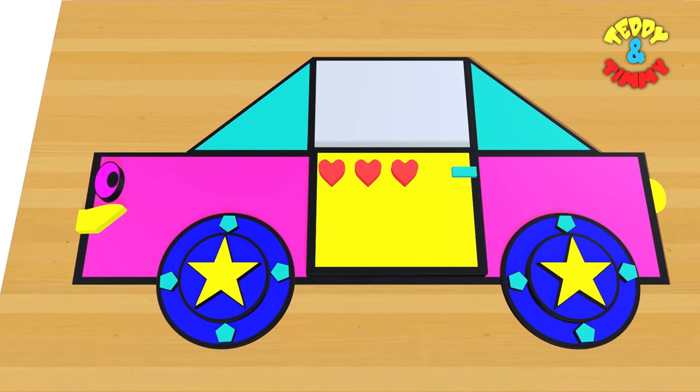Hey, that's a car and it just got made out of the shapes that you just learnt. Shapes are everywhere.